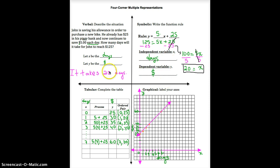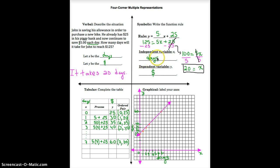That concludes the multiple representations lesson — we took a verbal statement and converted it to a table of values, a graph, and a function rule. Next time we're going to practice how to go from a graph to a table, from a graph to a function rule, or from a table to a graph.